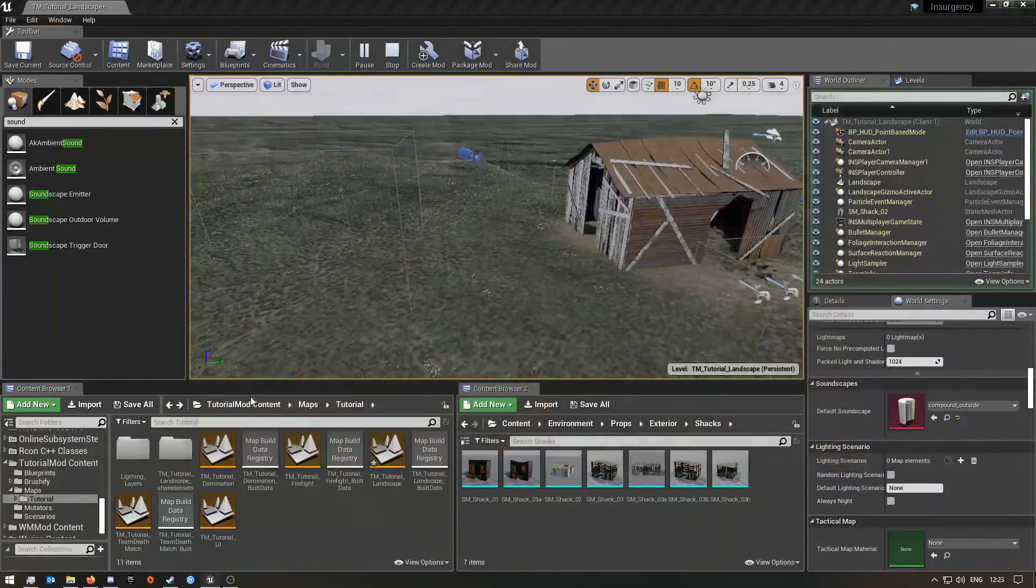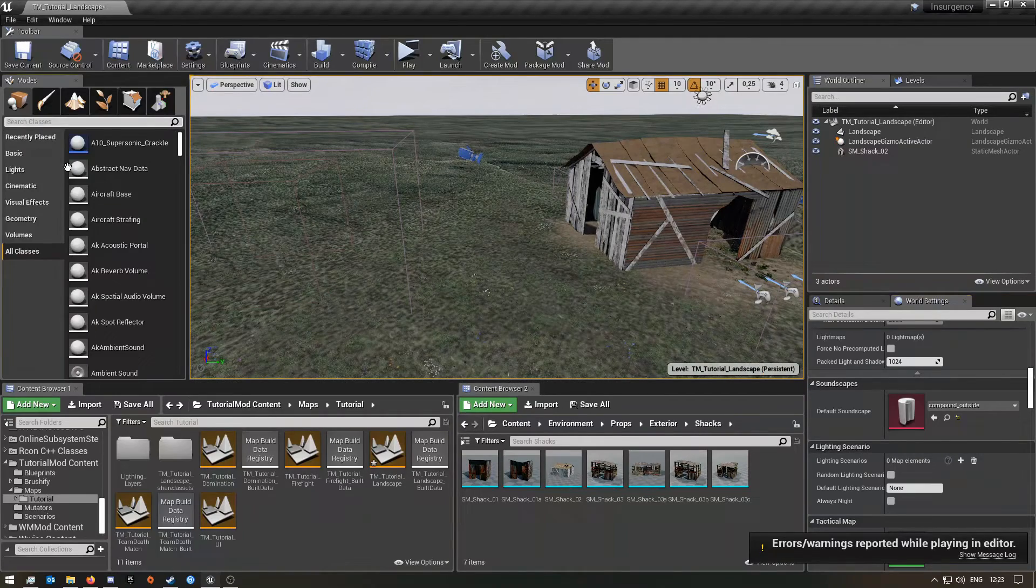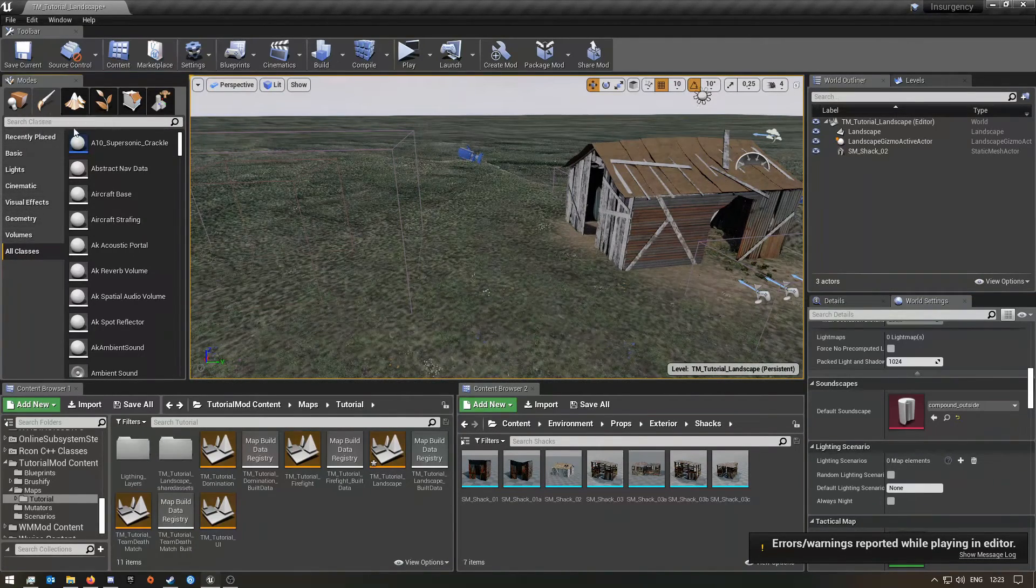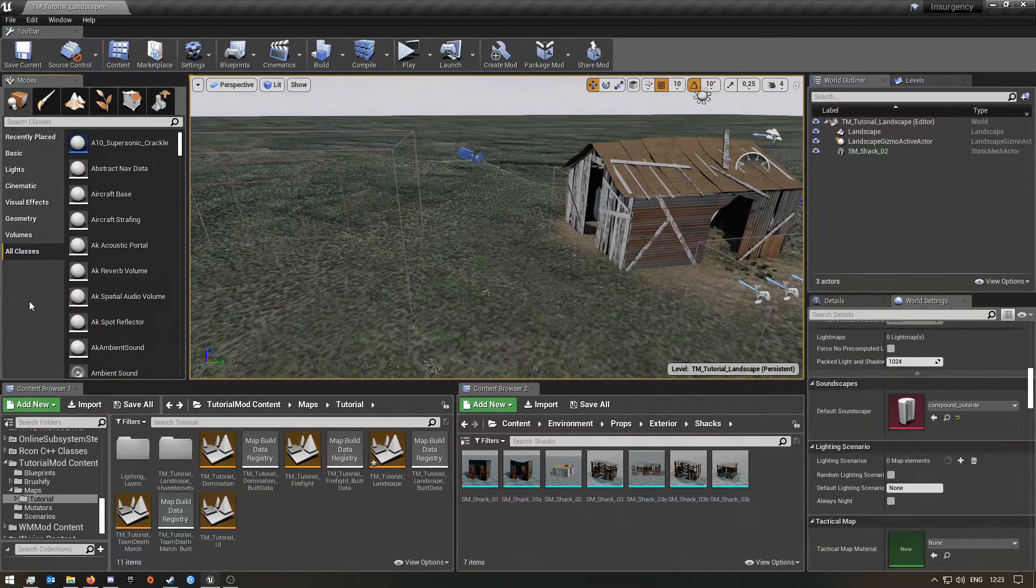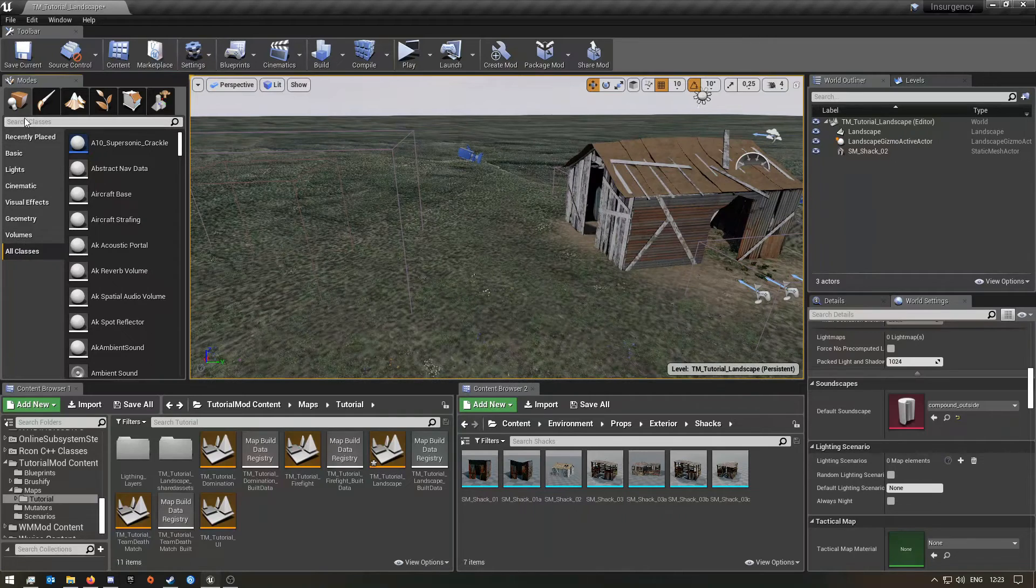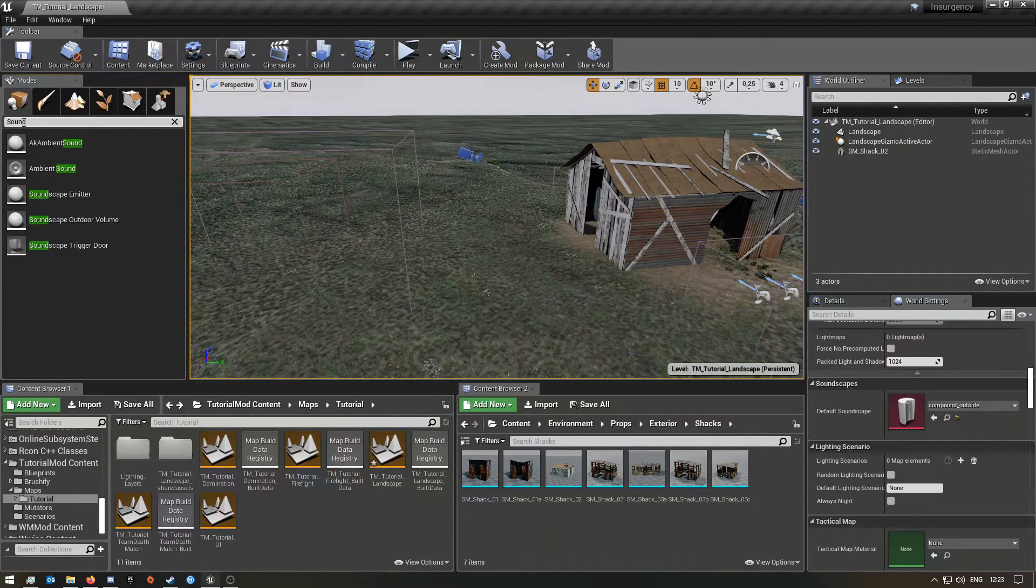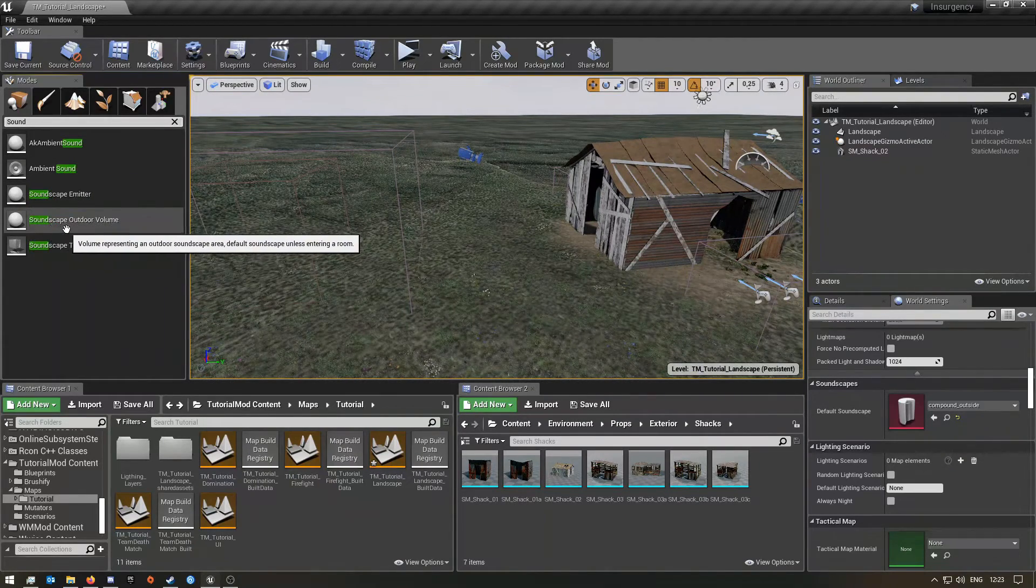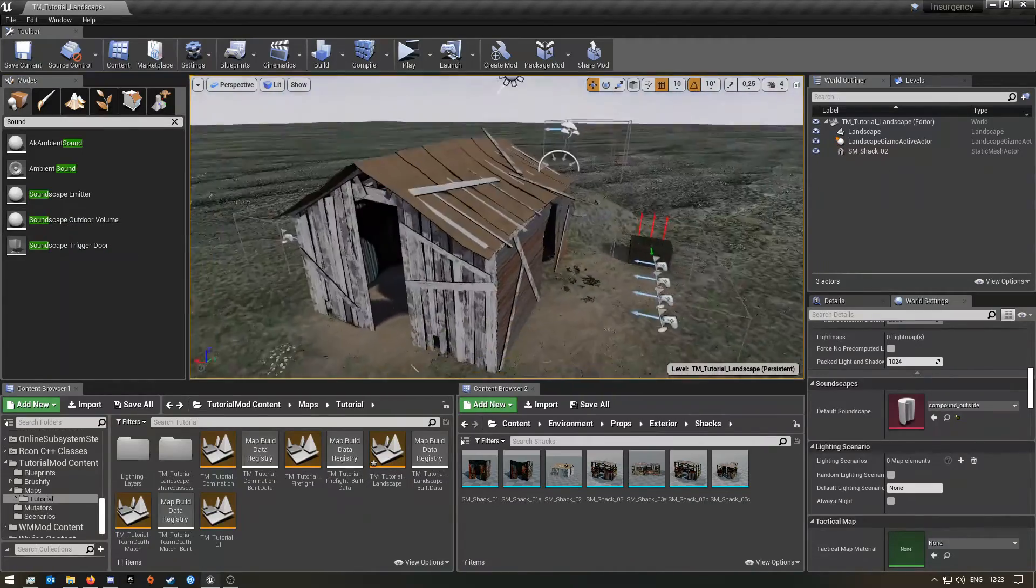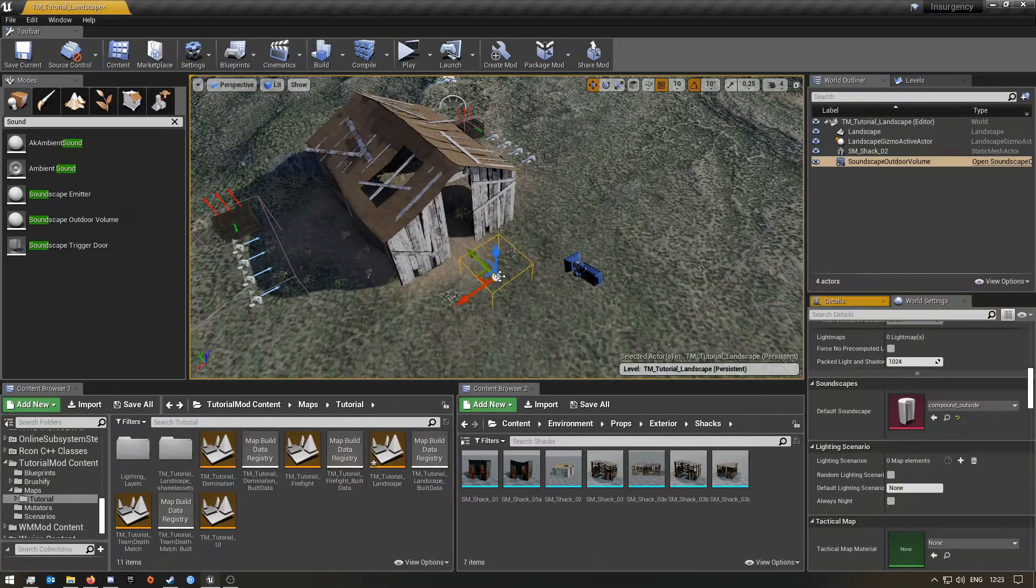Let's quickly change that. What you want to do next is go over here to the left and click on all classes. I was already there but I'm gonna just show you guys how you can get there. So click on all classes and just search sound, and you should find this one, the soundscape outdoor volume. This is the one that we are going to use.